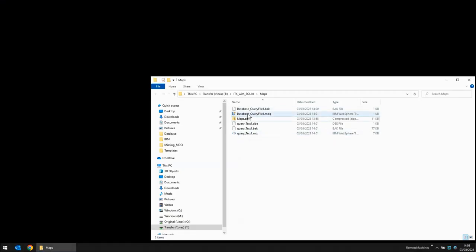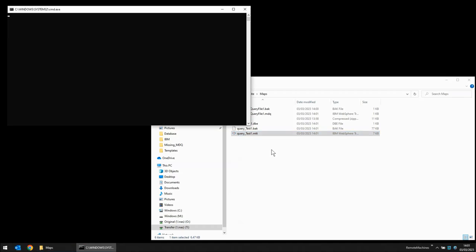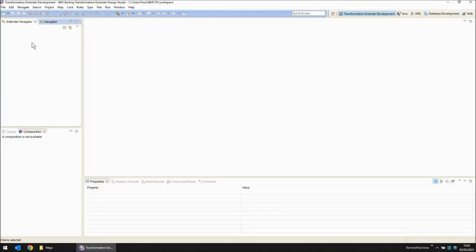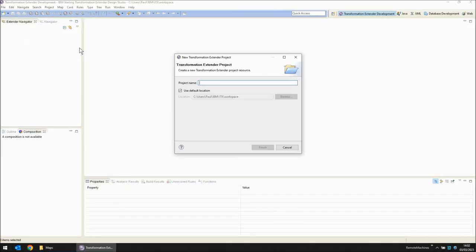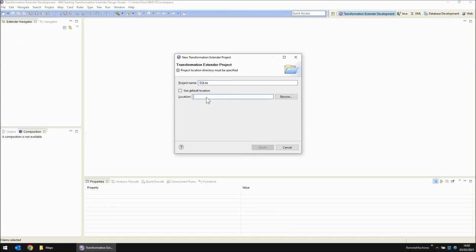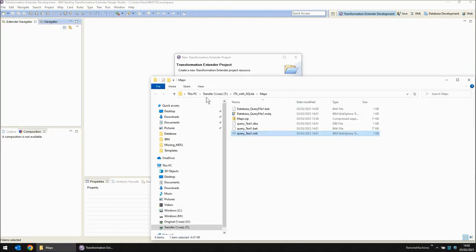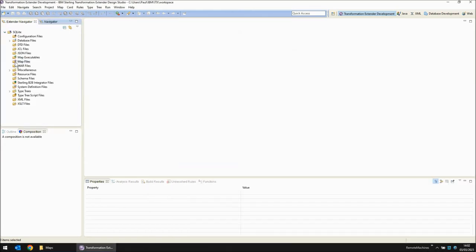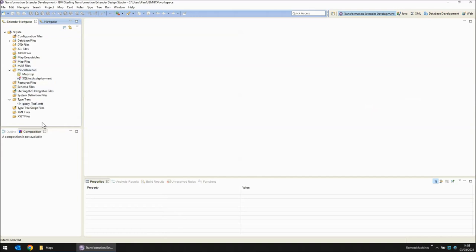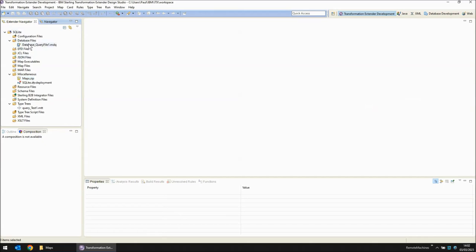Next step now that I have my query file and my type tree is to create a map source file to actually query the data. Okay here we are in the design studio I'm going to right click and choose new extender project. I'm not going to use the default location but instead I'm going to tell it the location where I have my current type trees defined. So if I expand my project you can see that I have a type tree here query test one and here under miscellaneous as you can see we have my maps.zip backup and under database files we have my mdq file.